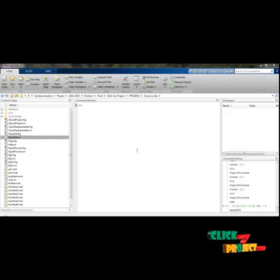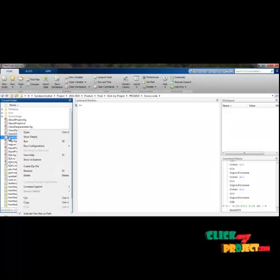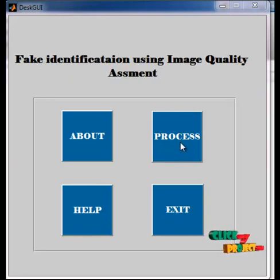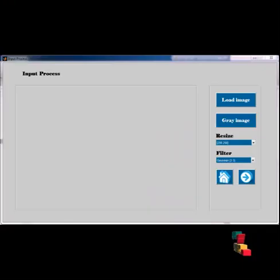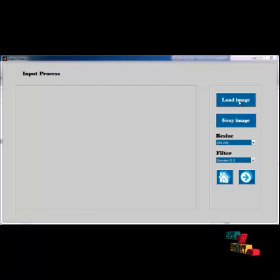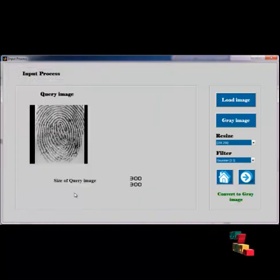Now I demonstrate how to run the project. First open MATLAB, then right-click DeskGuy.m and run the file. The DeskGuy GUI will open. We select the process button, then the input process GUI will open. I load an image and select one query image from the folder. The size of the query image is 300x300.